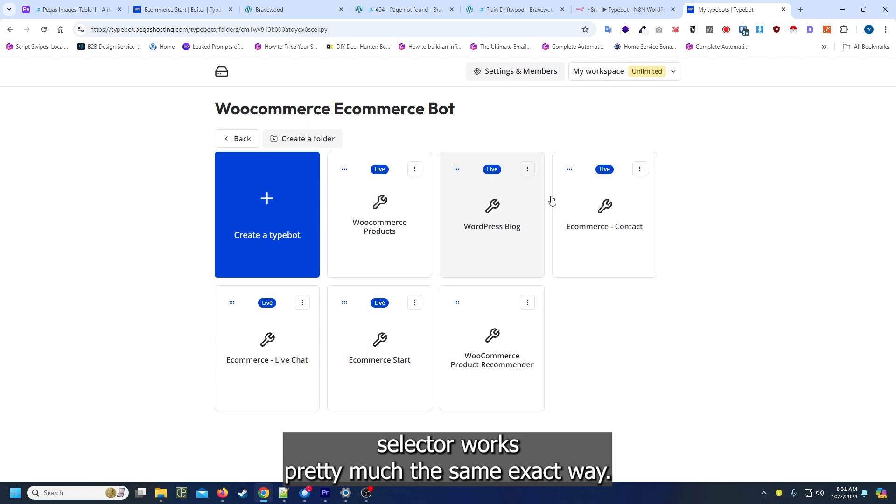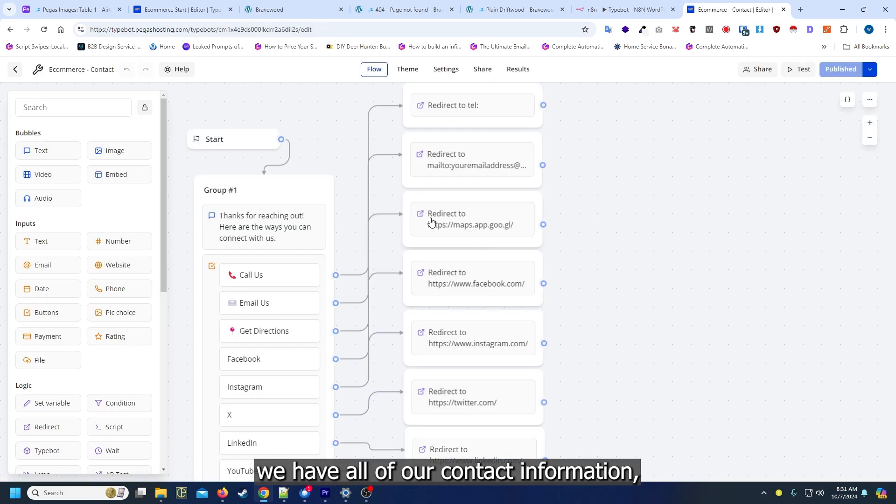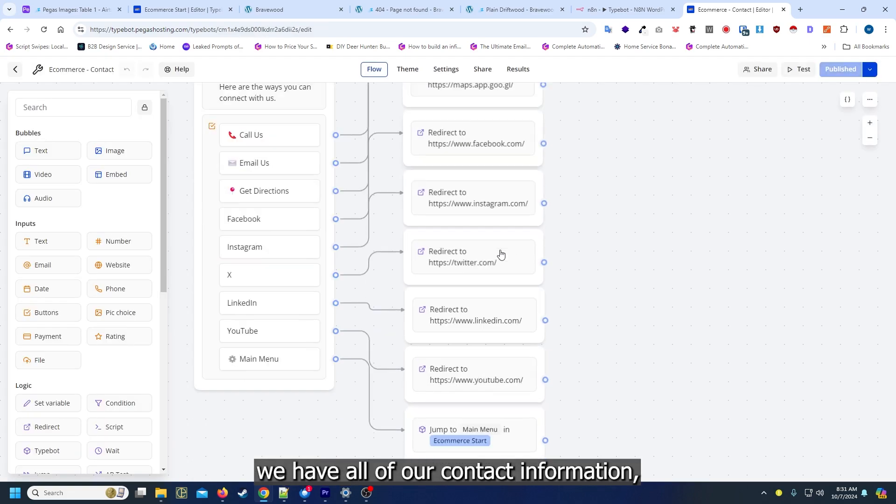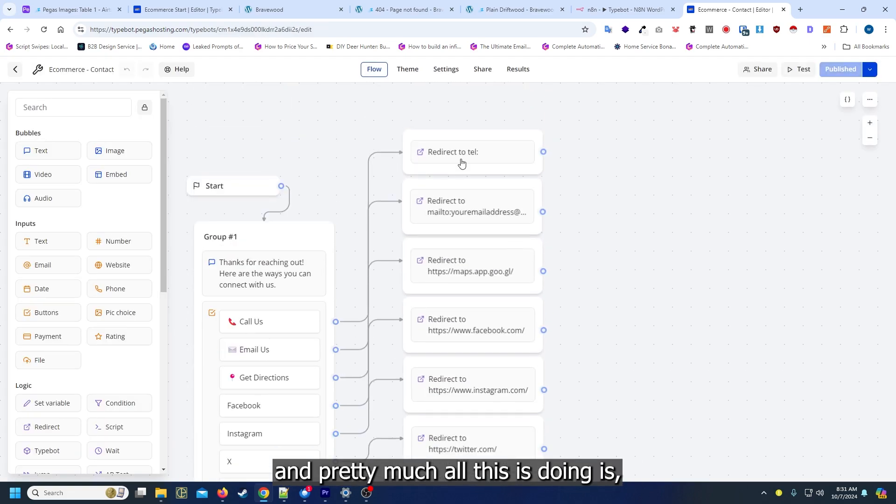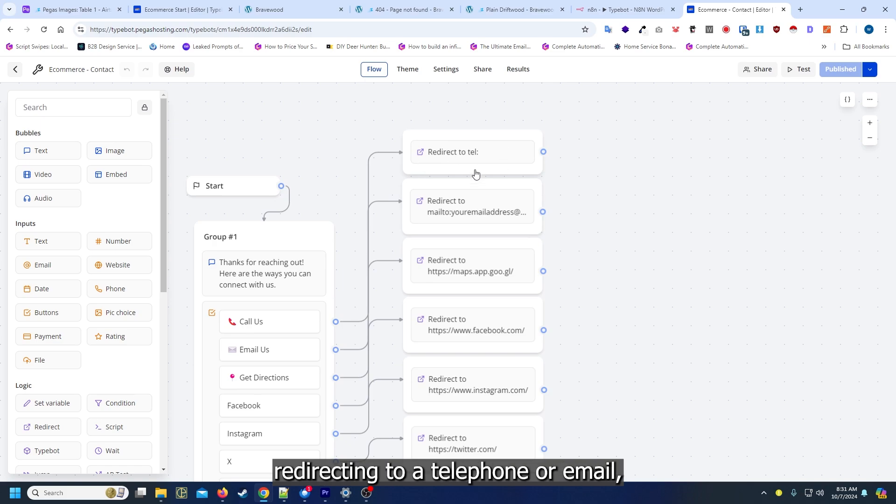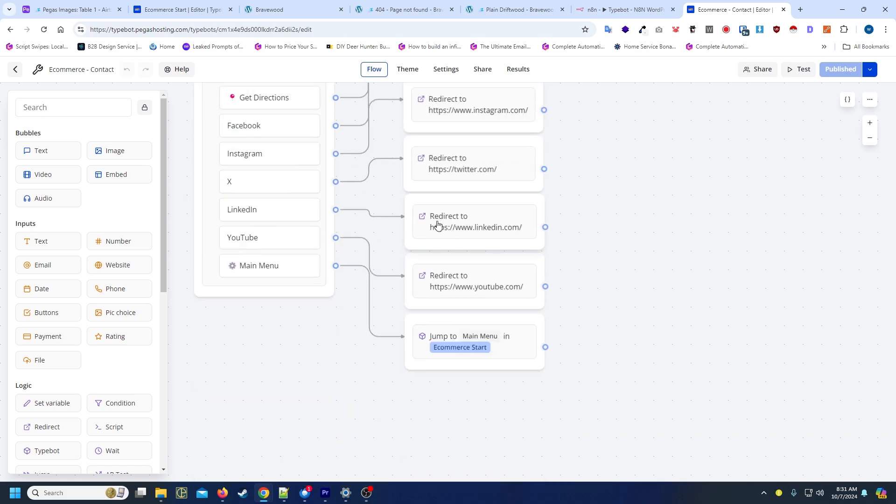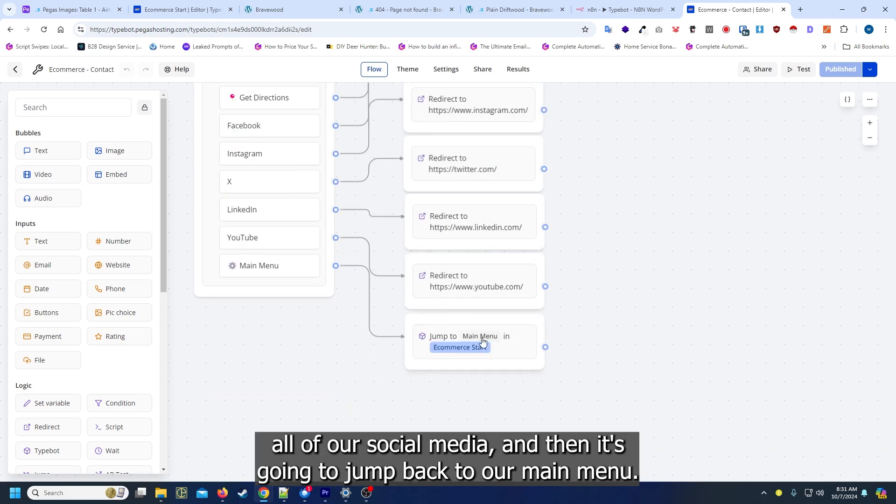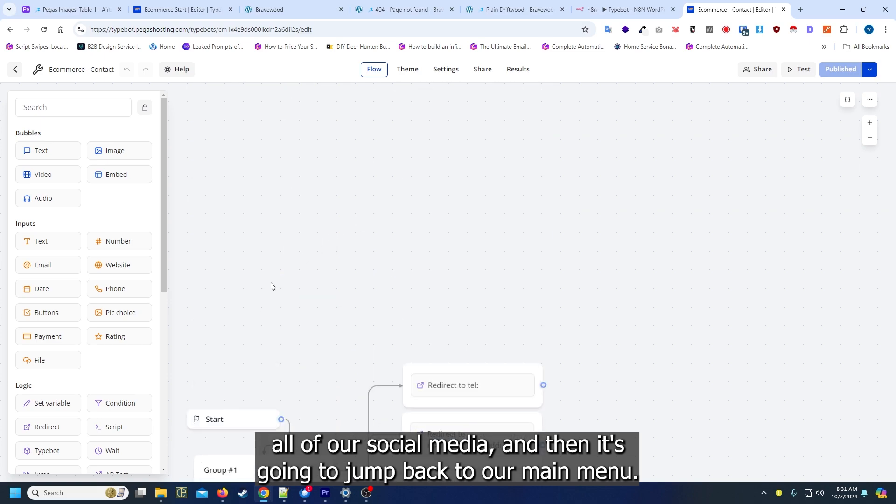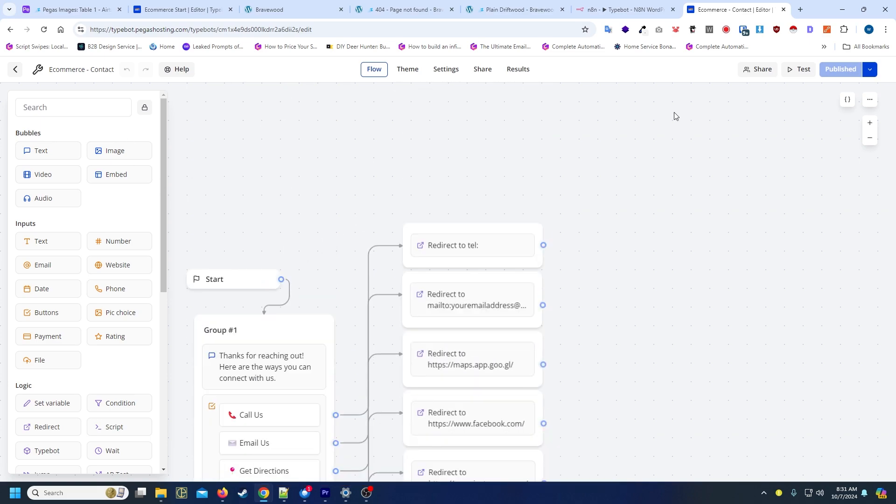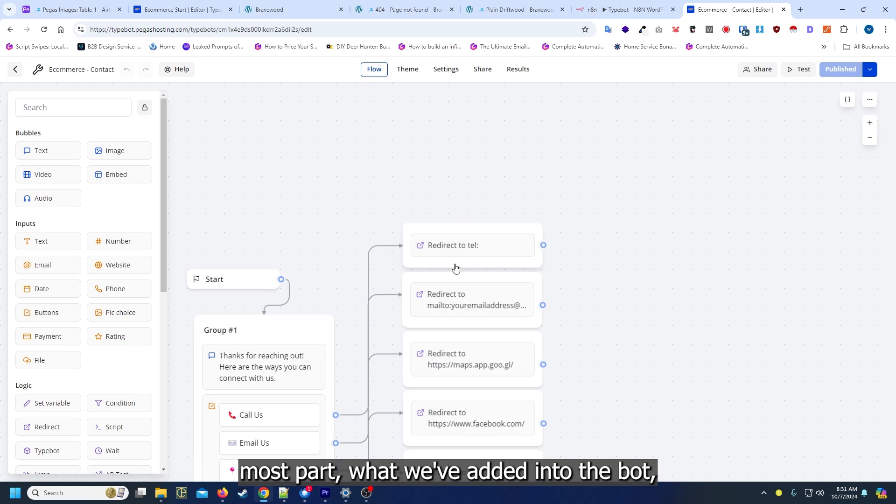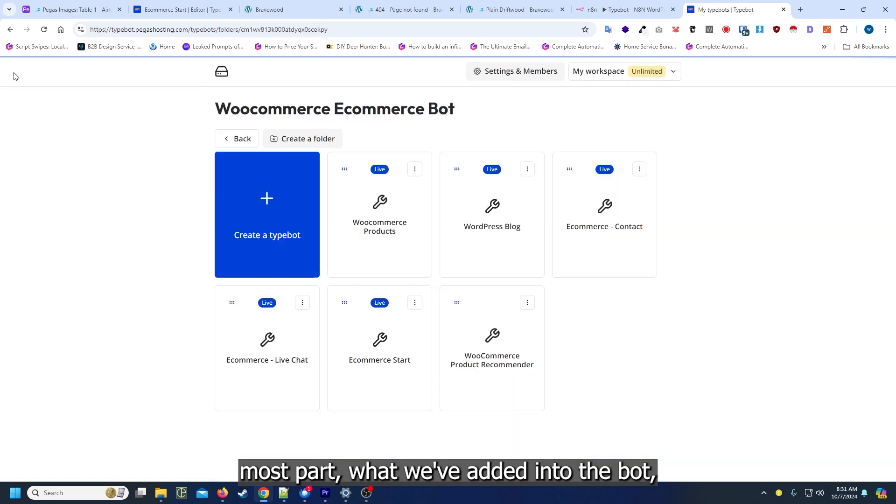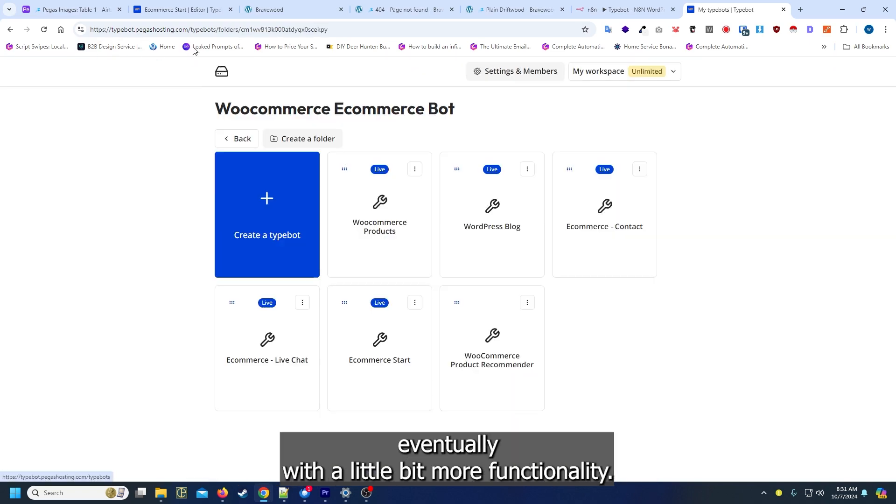The product selector works pretty much the same exact way. We have all of our contact information and pretty much all this is doing is redirecting to a telephone or email, all of our social media, and then it's gonna jump back to our main menu. That's for the most part what we've added into the bot. Eventually we'll add a little bit more functionality, especially for what people are looking for. Like we'll probably have an order inquiry that way people can automatically pull up their orders and stuff.